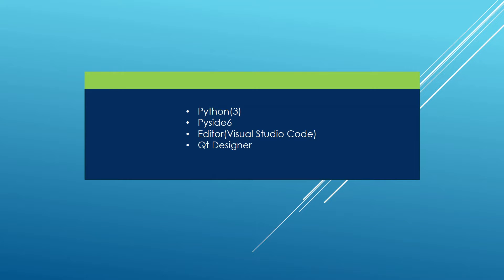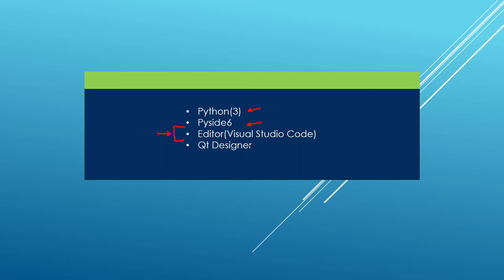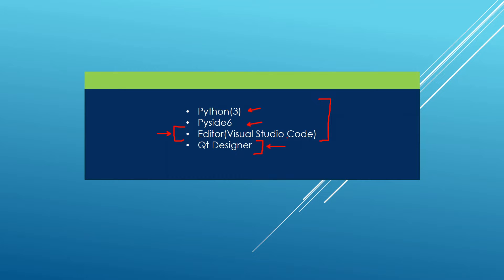Here are the tools we are going to need. We will need an installation of Python. Once we have Python, we will install PySide 6. And we will need an editor through which we will be typing Python or PySide 6 code. Later in the course, we will need Qt Designer, but I am going to show you how to install it later at that time. For now, we will get into the process of installing Python, PySide 6 and the editor.